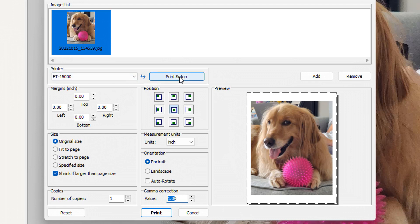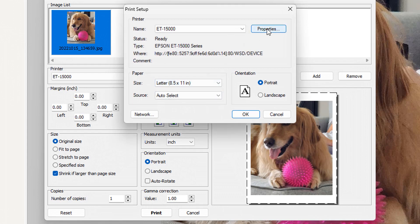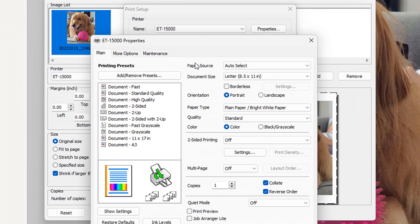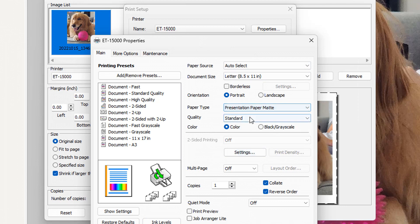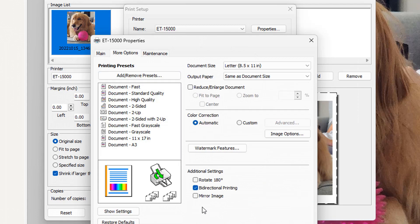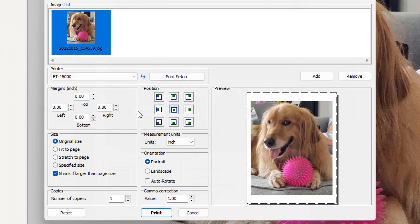One of the really nice things is this Print Setup button, which takes you straight to your printer dialog box. If I hit Properties, it brings up my printer settings, making it super easy to change anything I want — such as changing it to presentation paper with high quality print for my sublimation paper. If I want to mirror the image, I can come over here and click Mirror. And then when I hit Print, it's going to print this image out.